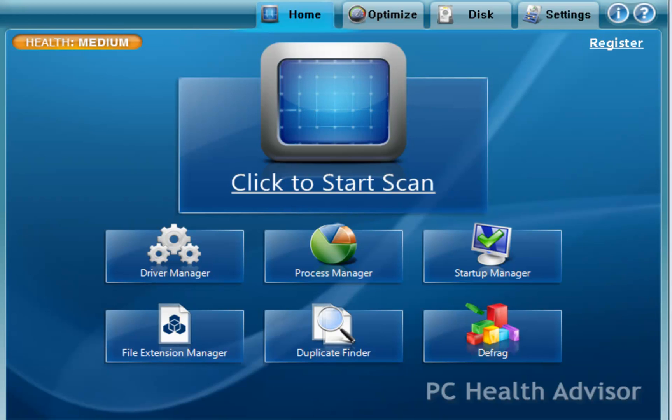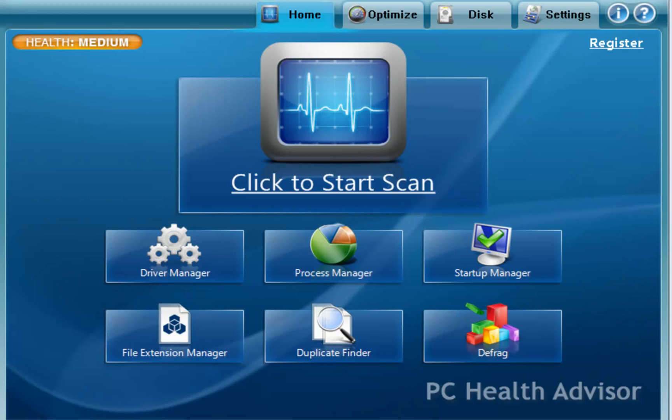All in all, a really good one-click tool that basically will clean up your registry, defrag your hard drive, clean up junk files, temporary files, and keep your computer running in tip-top shape.